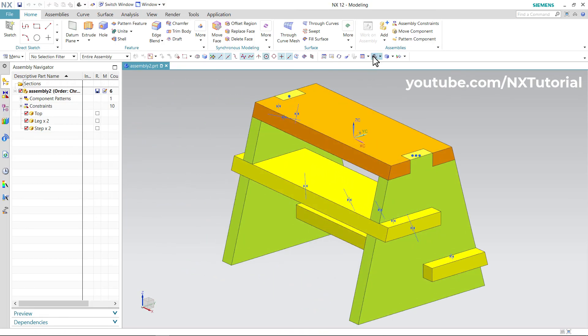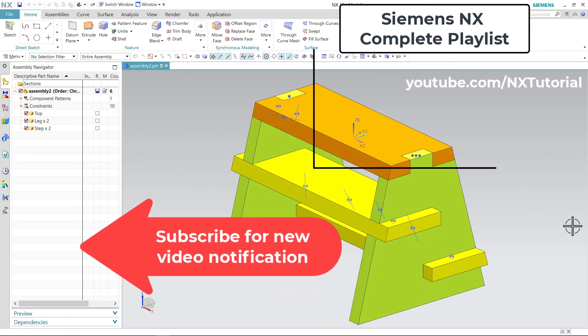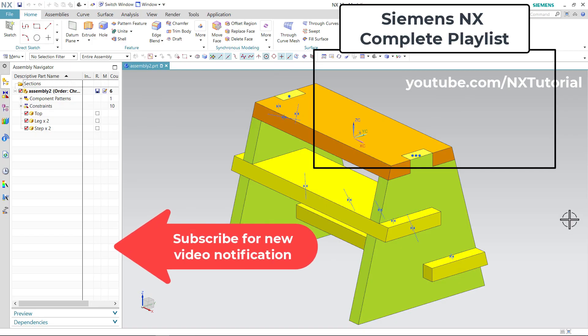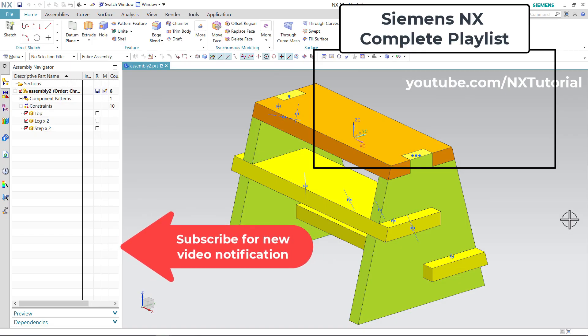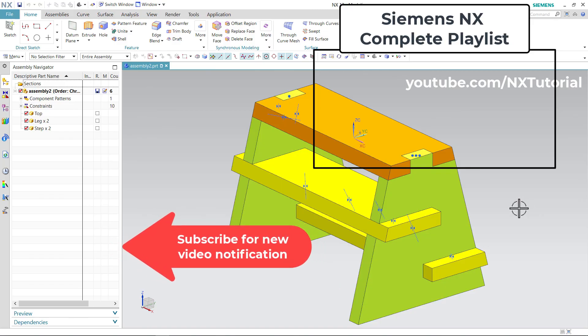Click on Isometric view. The assembly is ready. Thanks for watching — please like, share, and subscribe. We will meet again in the next tutorial.